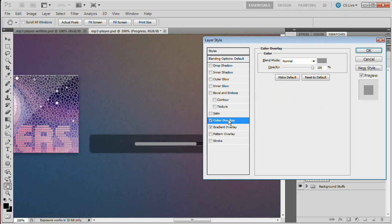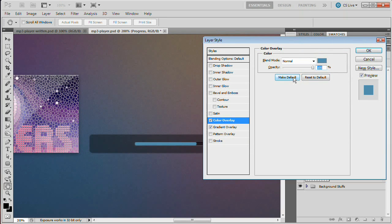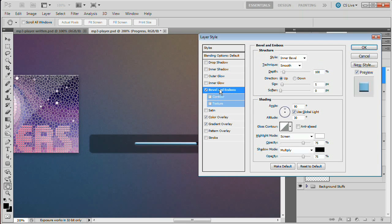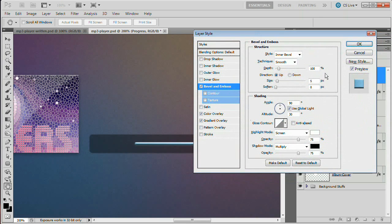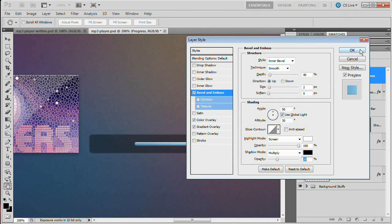Now select Color Overlay and give it a color of 5491AE — a very desaturated pale blue. Set the blend mode to Color so it simply colorizes the gradient beneath it. Anytime you want to change the color of the progress bar, just change this color. Lastly, add a Bevel and Emboss: set depth to 40%, size to 2 pixels, leave it at 90 and 30. Boost the highlight to 100% and reduce the shadow to about 30-35%. Hit OK to commit — we've got a nice styled bar.